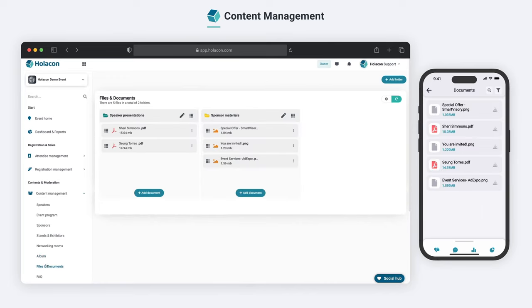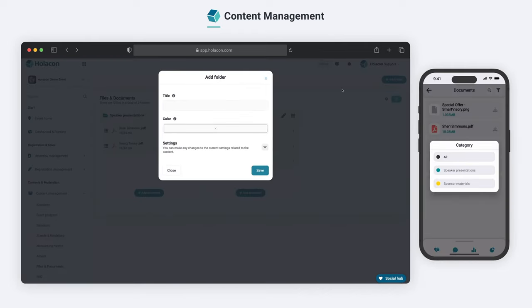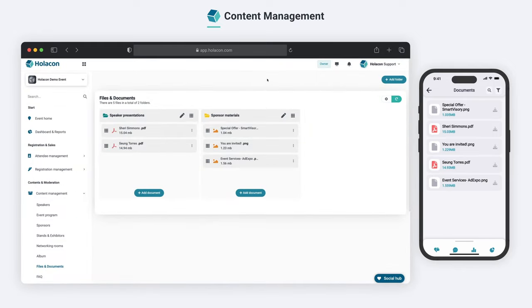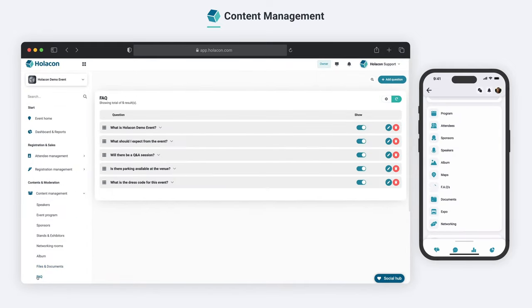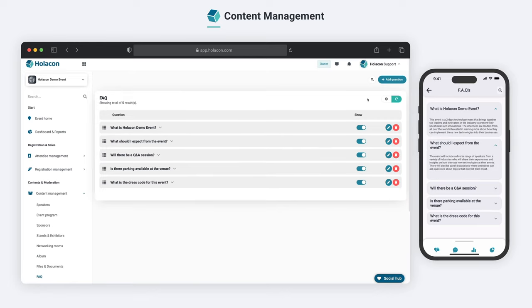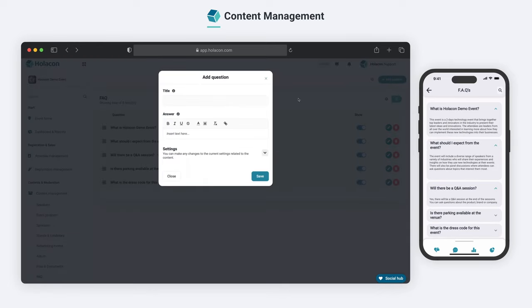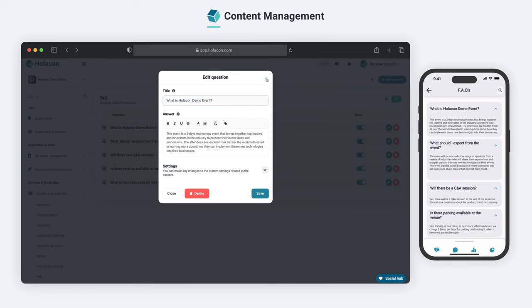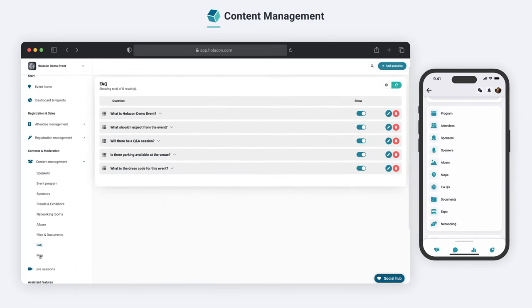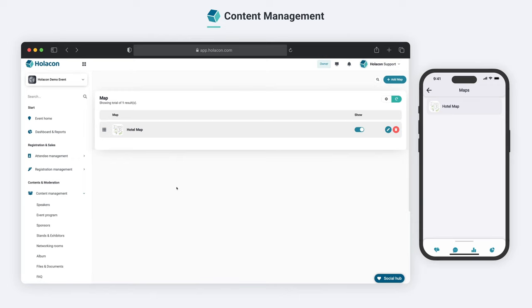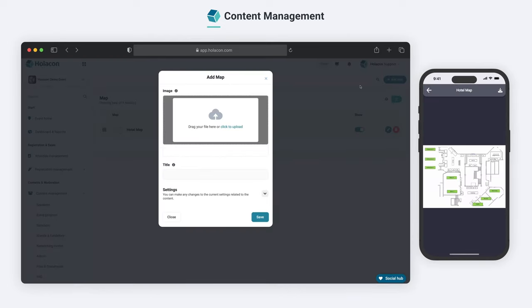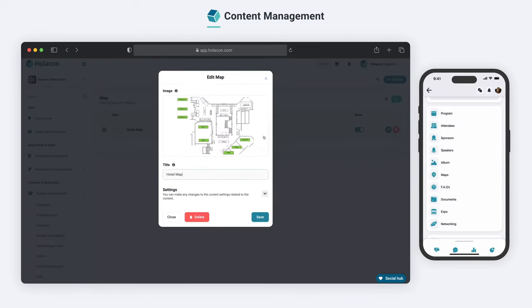In the Files and Documents section, you can upload files and documents of different formats for your attendees to access. You can prepare detailed explanations on specific topics that your attendees may consult with from the FAQ section. The Map section is where you can add maps and directions related to the event area and venue for your attendees.